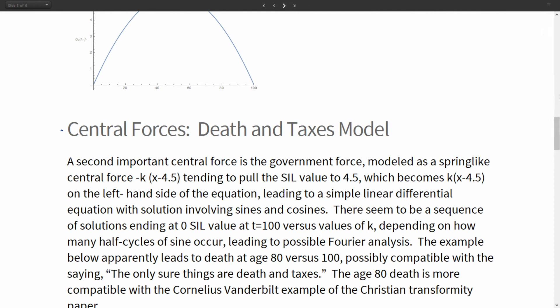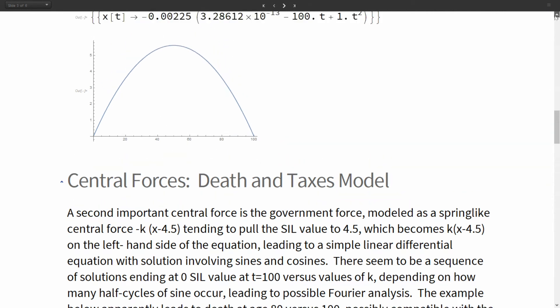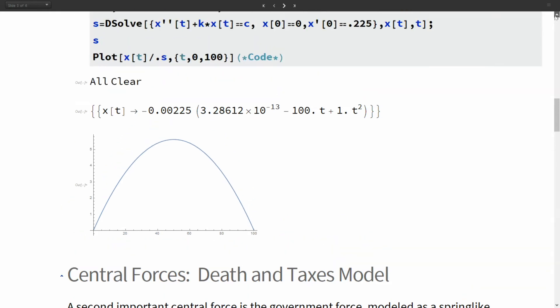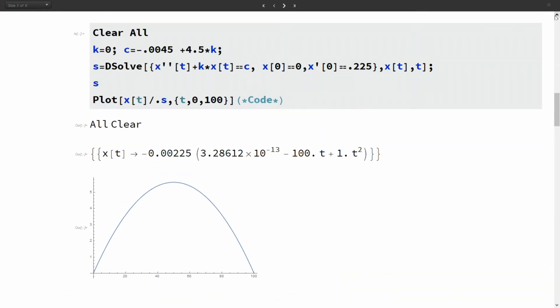The first model that I used is the so-called death and taxes model. This is from 1872, a Currier and Ives print. It illustrates art sort of getting ahead of math. You can think of a death force as being a central force that pulls the SIL or status in life scale down to zero.